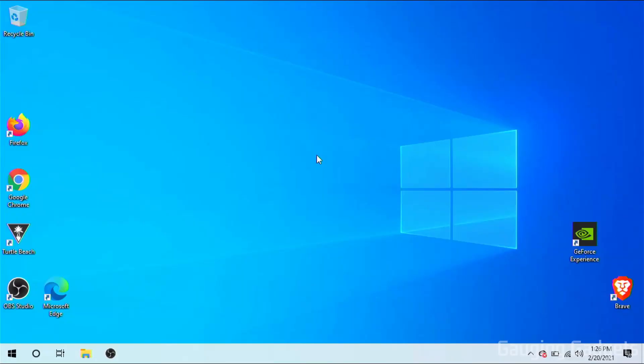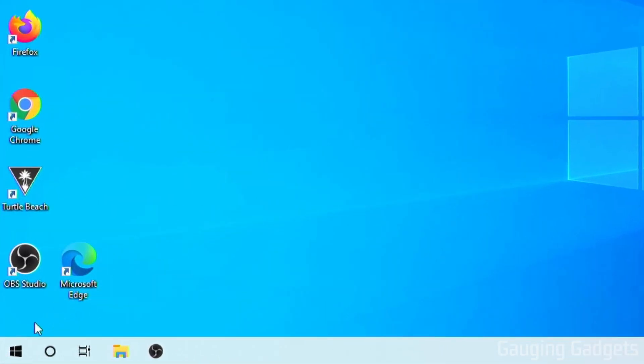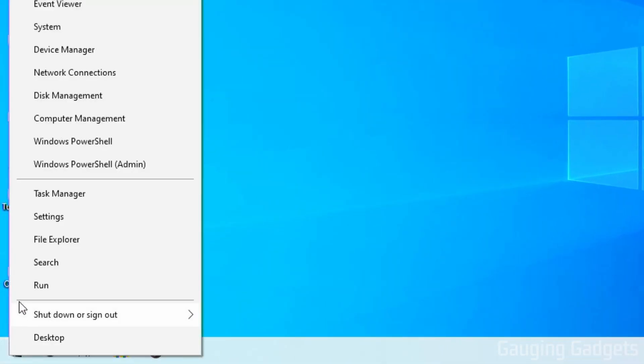All right, so let's go ahead and get started with how to disable Windows 10 logon password and lock screen. This requires two different steps. The first is in the Windows 10 settings. So let's open those up by going down to the Windows Start button in the bottom left, right-clicking it, and then going up to Settings.